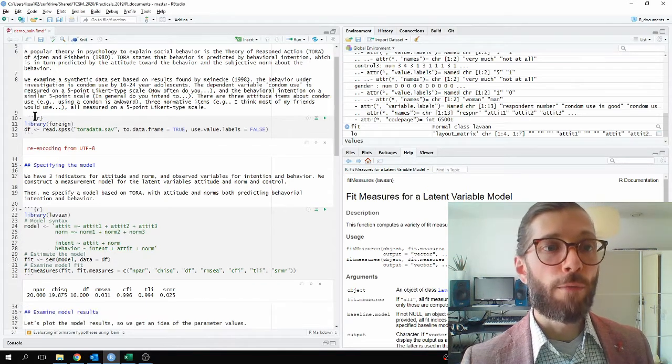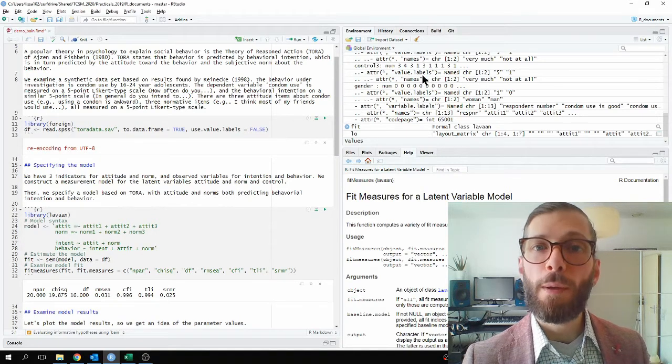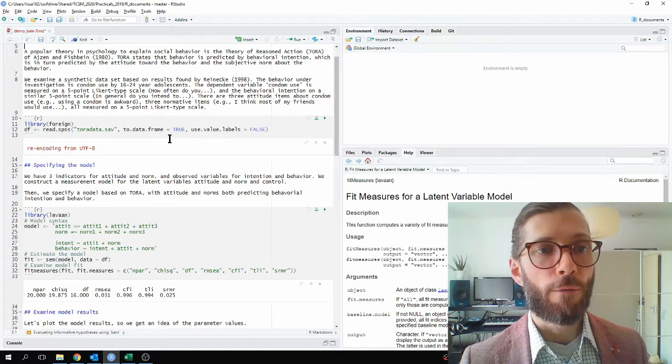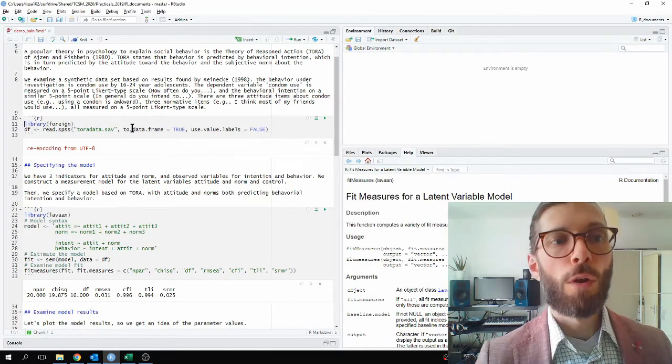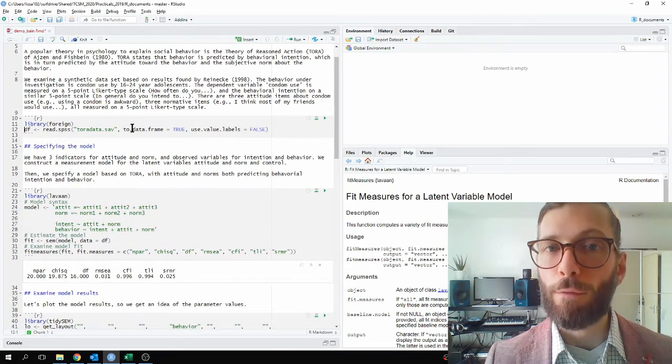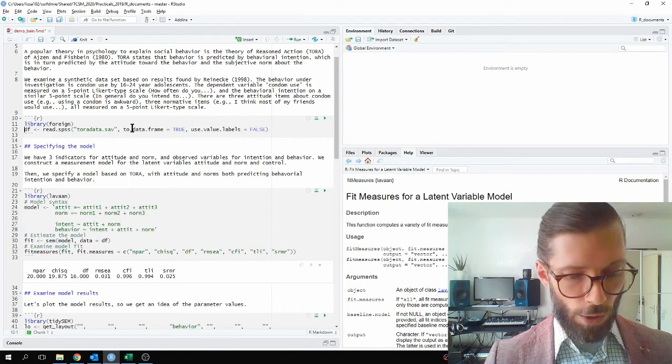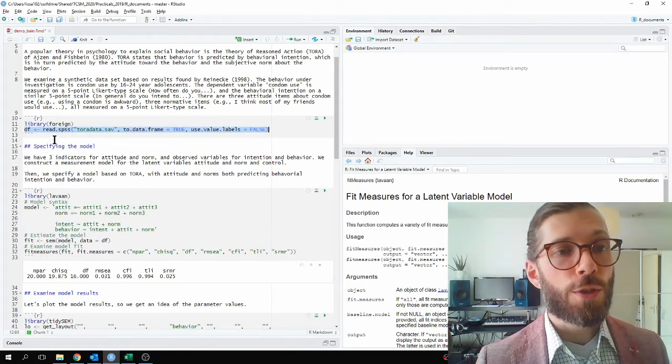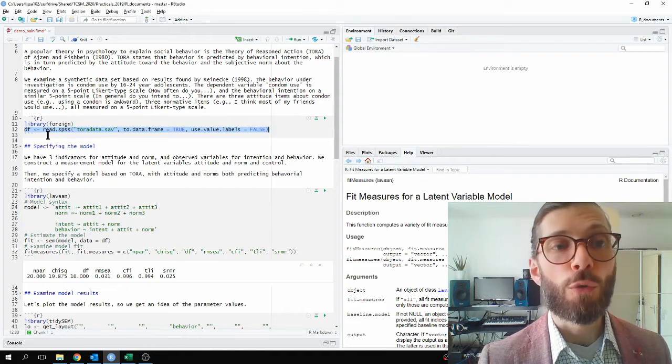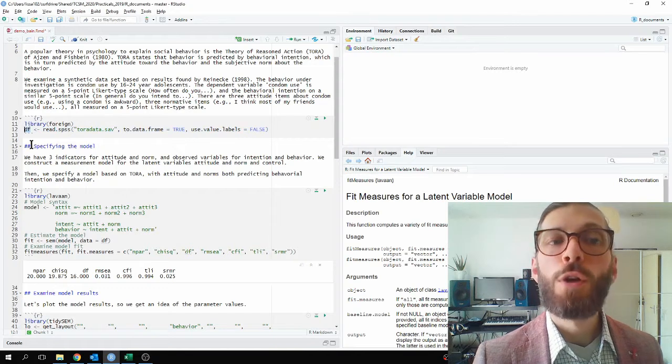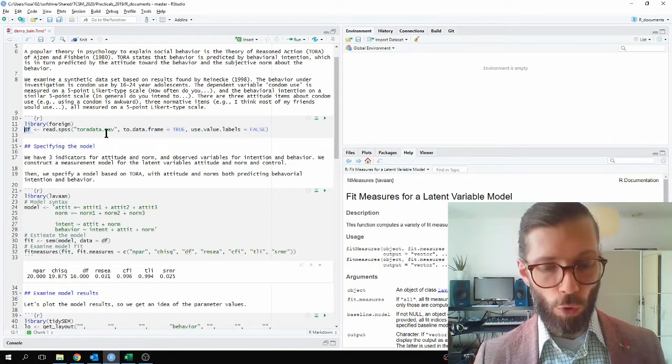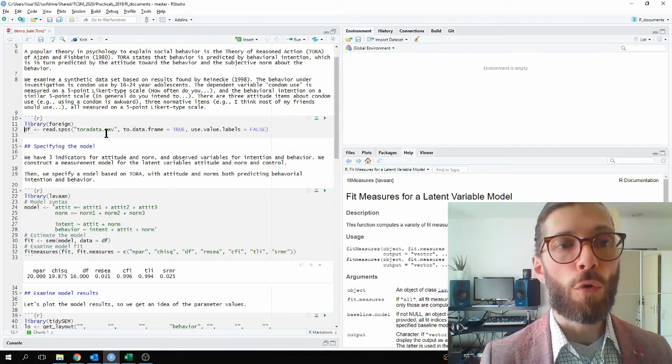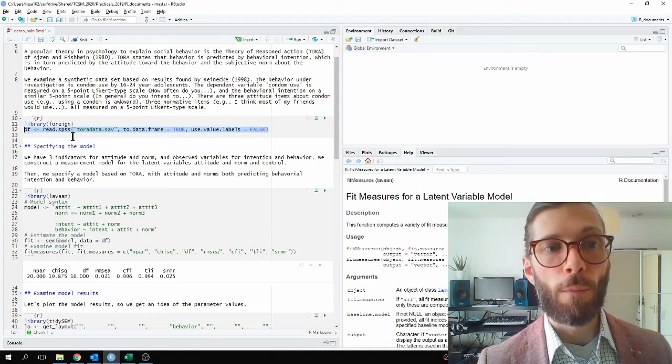So the data were provided in SPSS format and we're going to read them into R. First for this example, I will clear my environment so we start with a completely blank slate. And then I will load the library foreign, which contains functions to read data from SPSS. So this command asks R to read the SPSS file into an object called df, short for data frame. In other words, I'm creating a new object which contains the contents of toradata.sav, an SPSS data file.